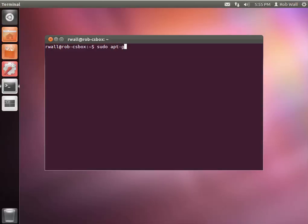The command is apt-get, advanced package tool get, install, and then we put the name of the software package that we want to install. In this case, it's nano. It's just a simple text editor, and this is how we install it: sudo apt-get install nano.